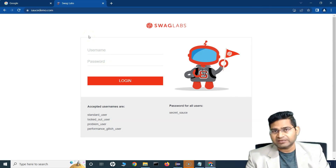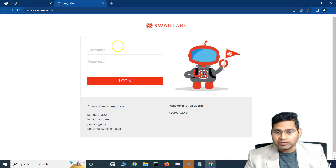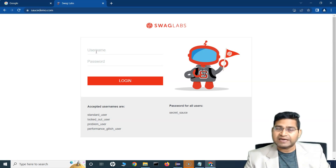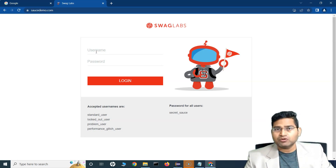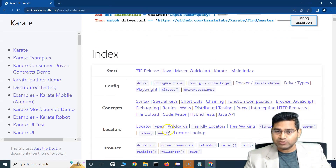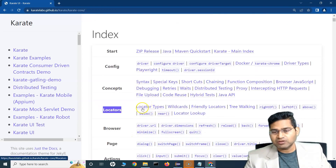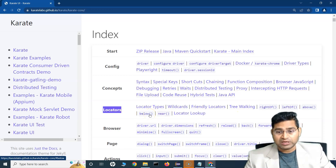We've used 'Given driver' with a URL to open the browser, but how does the automation script know where to click or which text box is for username or password? There are locators for this. If you're from a Selenium background, you already know xpath and CSS selectors. Let's check what locators are supported in Karate UI — xpath, CSS selector, name, id, text, and partial text are all available.